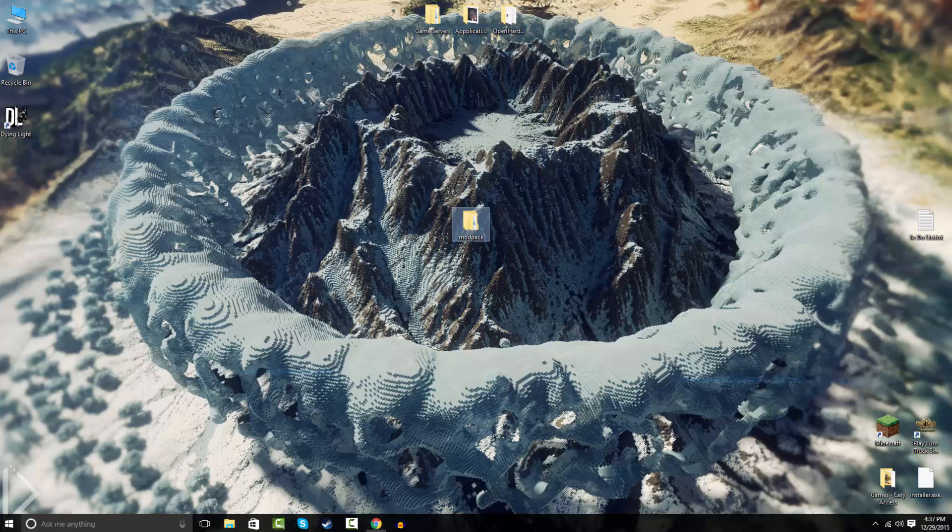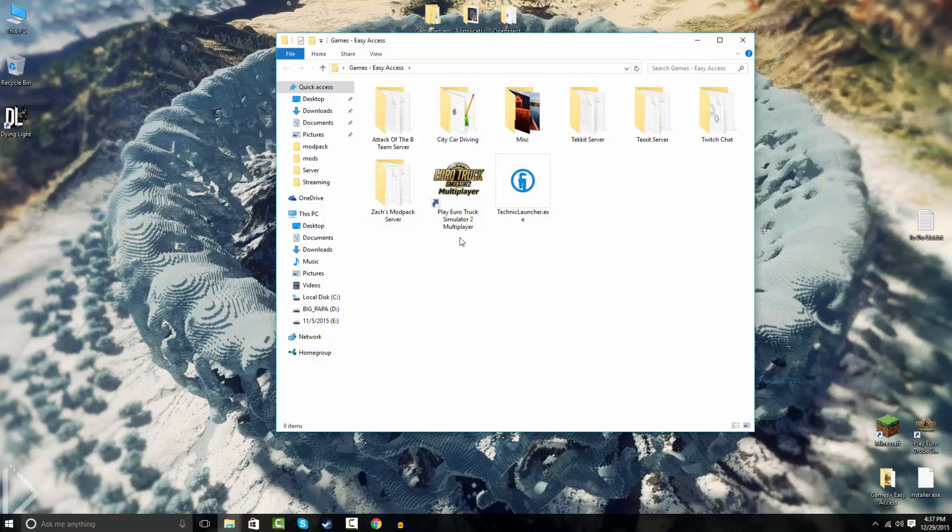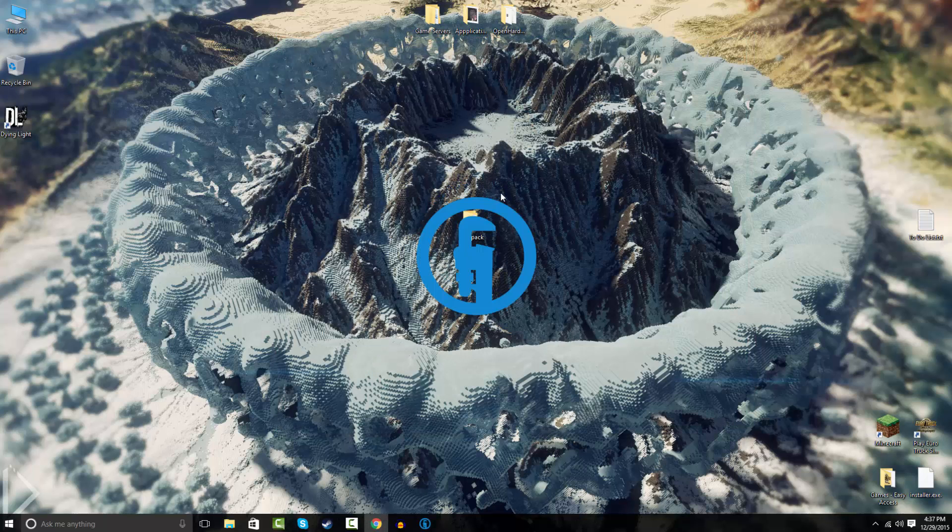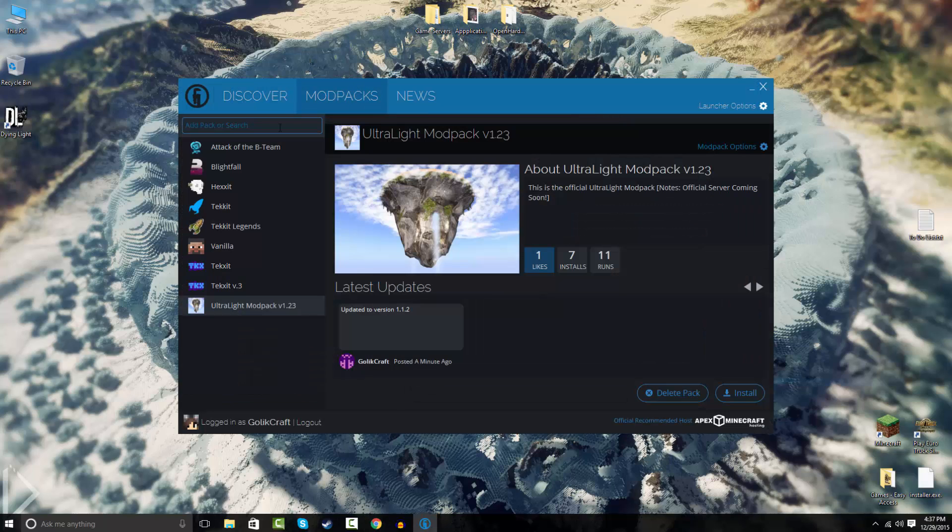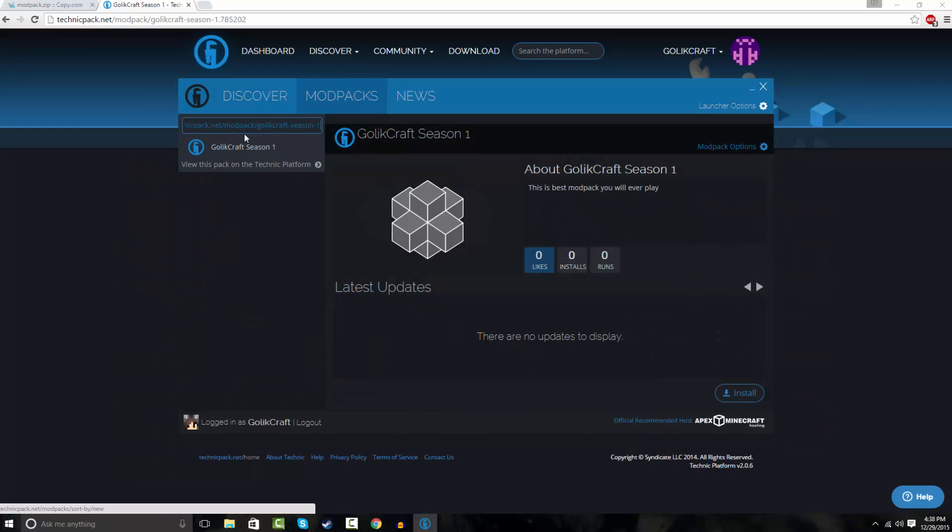Once that's done, you can go ahead and open up your Technic Launcher. And modpacks and search up modpacks. So as you see, your modpack's right here. So you can install it, you can play it with your friends.